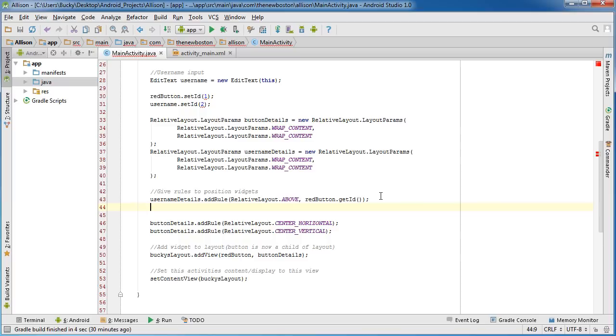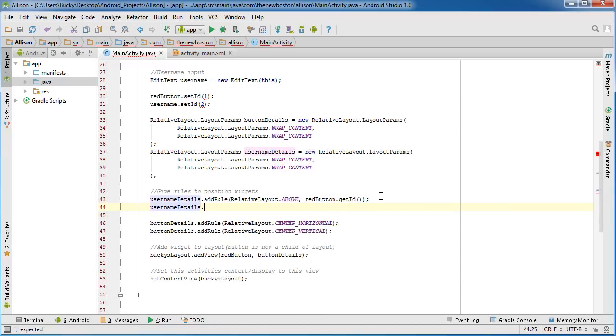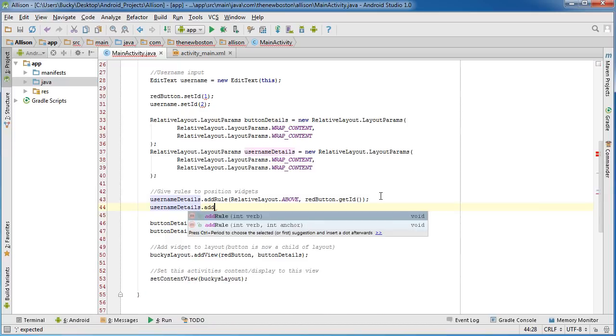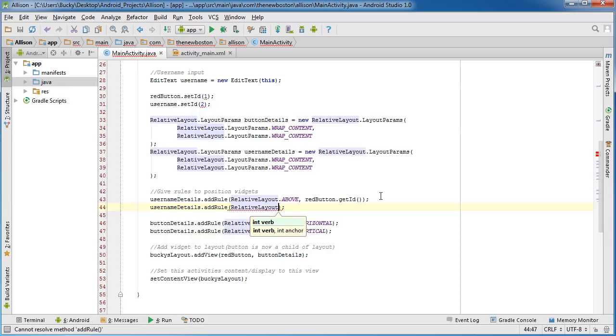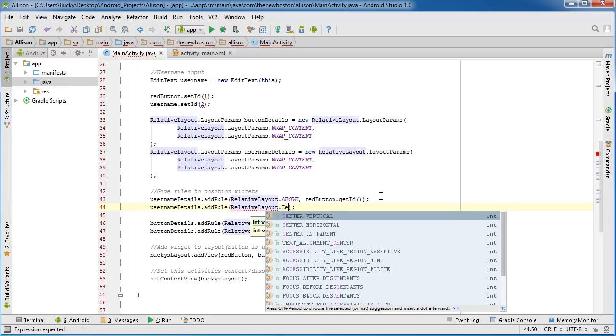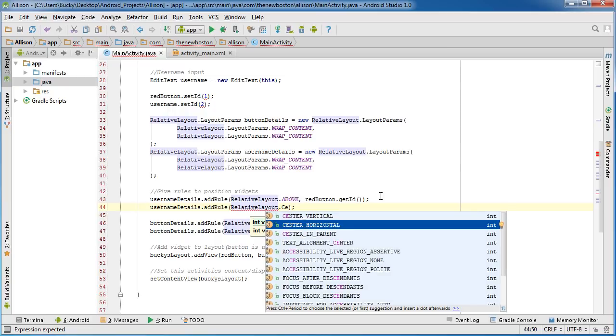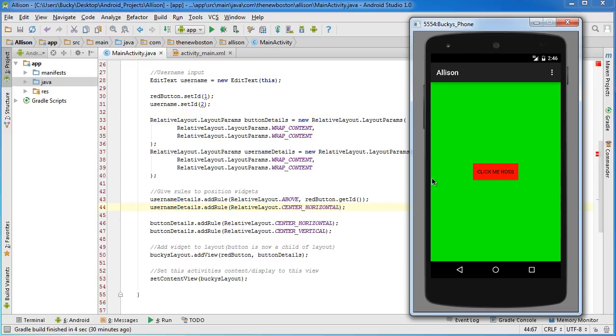So now our username input is sitting above that button. So the next thing we need to do is add another rule, and that is this: so it's going to be above the button, but we also want to take it and center it horizontally so it's in the middle of the screen. And of course, horizontal means left and right, so now it's going to be above and in the center.